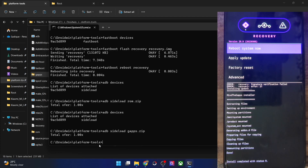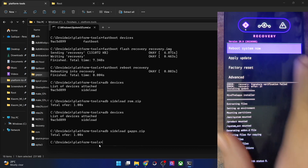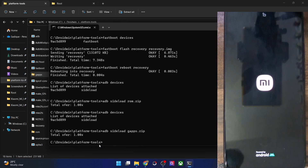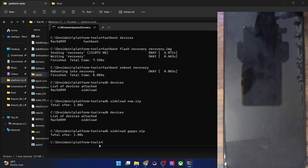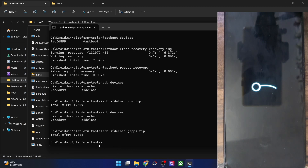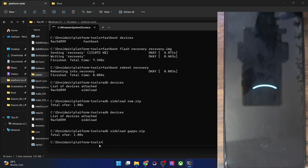You can now tap 'Reboot system now' and your phone will boot into the OS. Note that the first boot may take additional time — that's completely normal because the OS is being set up from scratch, and if you flashed GApps, the Google app packages and framework will also load for the first time. This extra delay is normal and will only happen once. Subsequent boots will be faster.